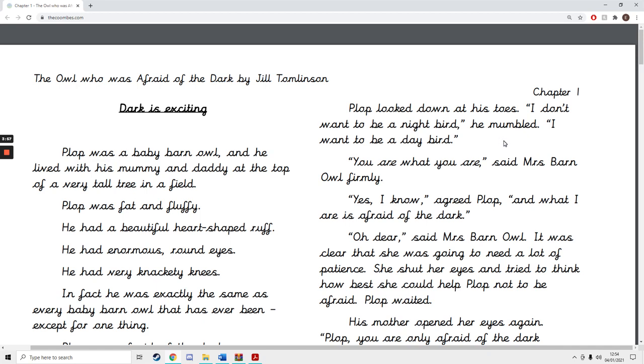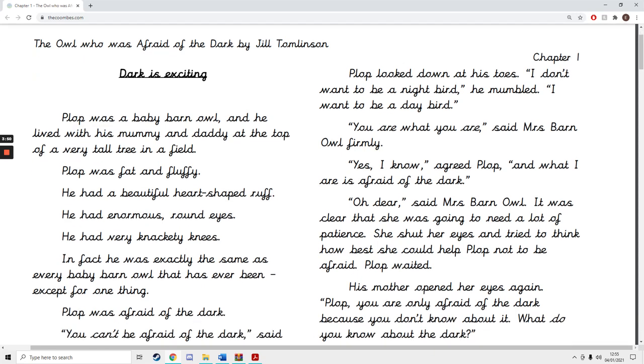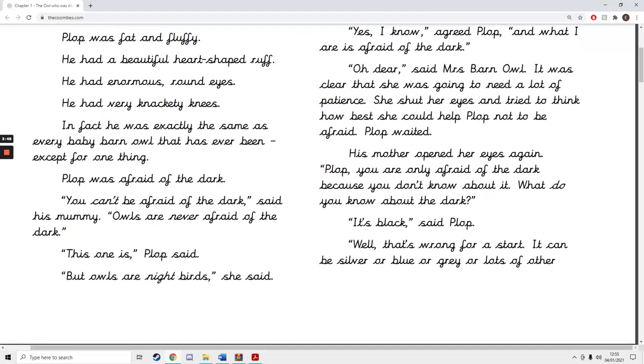You are what you are, said Mrs. Barn Owl firmly. Yes, I know, agreed Plop, and what I are is afraid of the dark. Oh dear, said Mrs. Barn Owl. It was clear that she was going to need a lot of patience. She shut her eyes and tried to think how best she could help Plop not to be afraid. Plop waited.